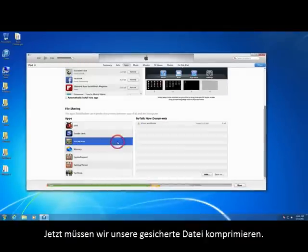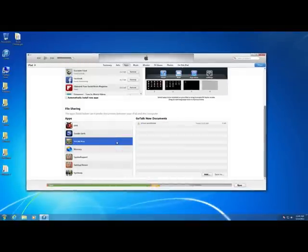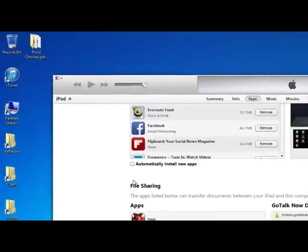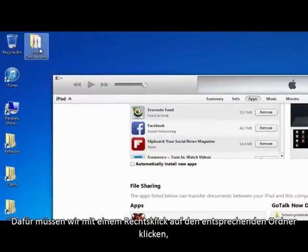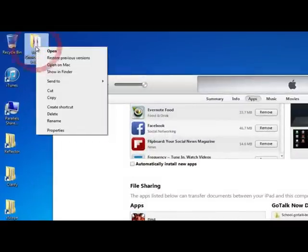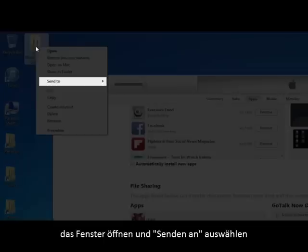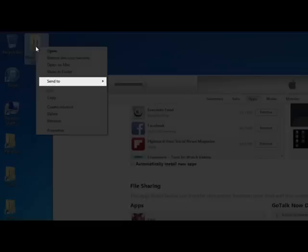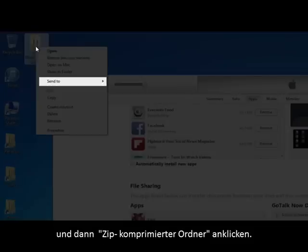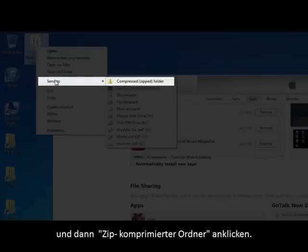Now we have to compress our backup. To do this, we right-click on the folder of our backed up book, select Send To, and then Compressed Zipped Folder.